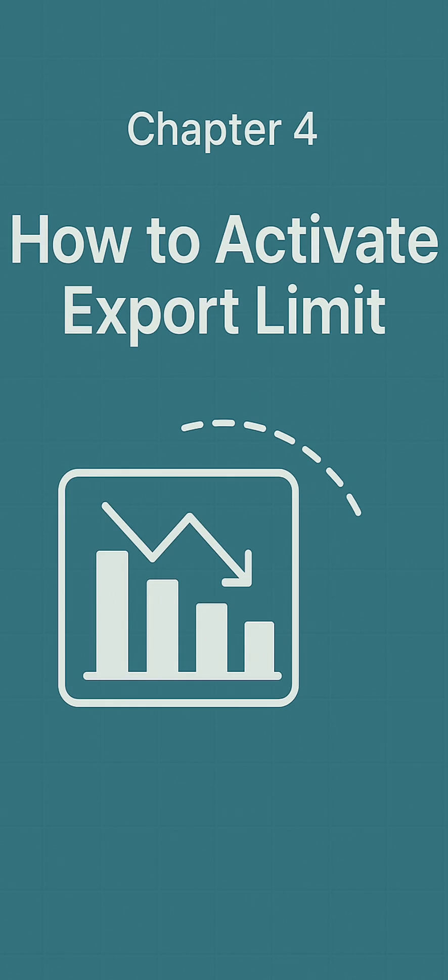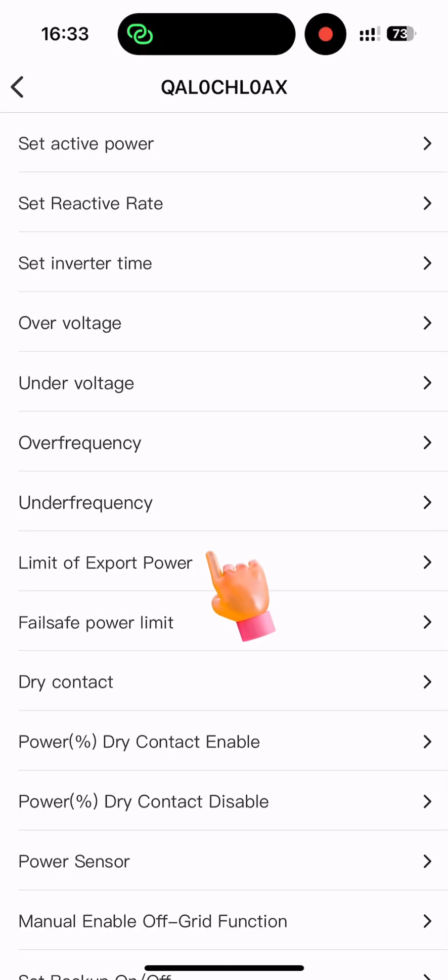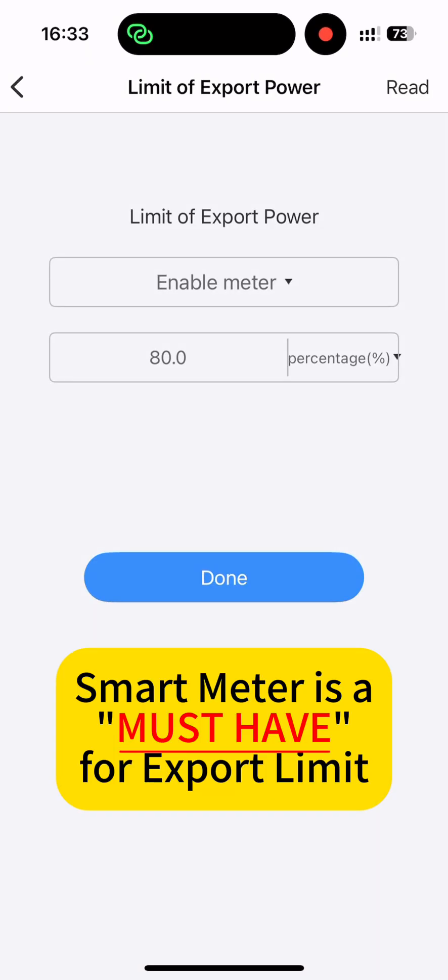A key application of the meter is its export limit function. Next, we'll activate this feature, typically required when your PV system isn't yet registered with the utility provider.